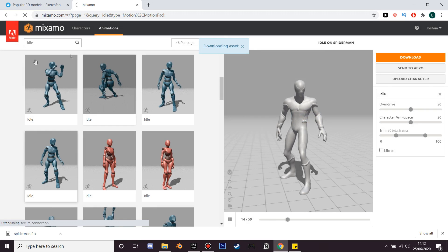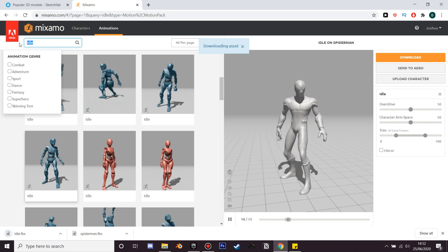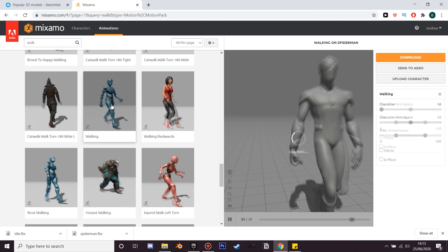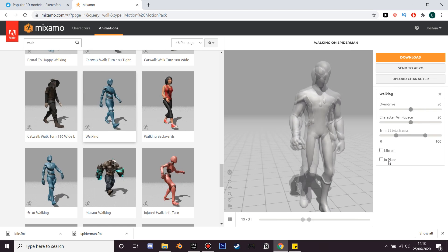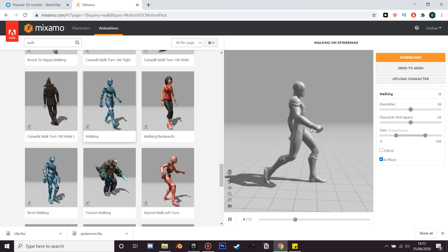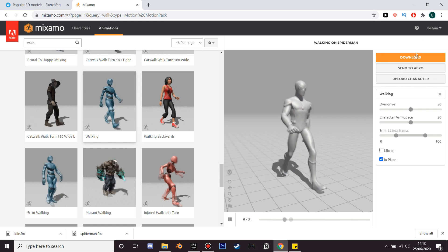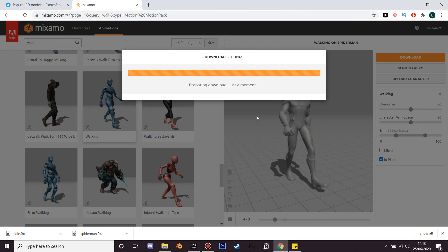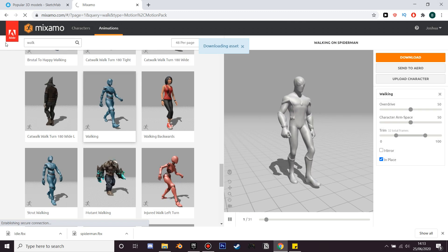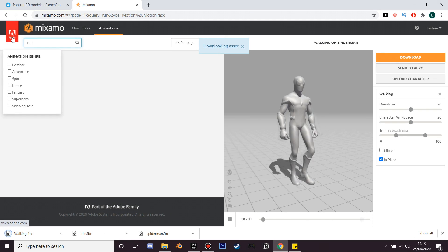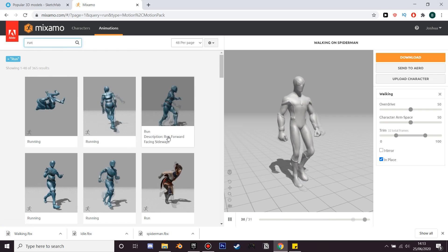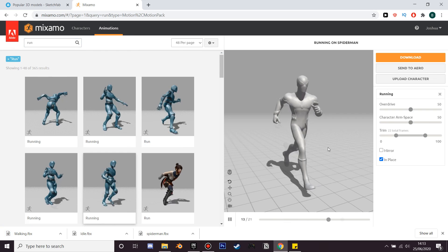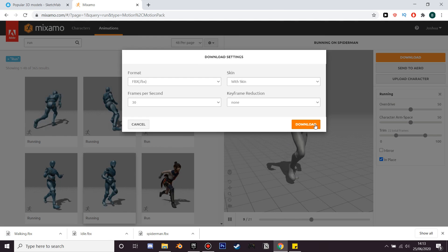We'll wait for it to download, and once we've got that the next thing we'll do is search for a walk animation. We just need to make sure that we click the in-place checkbox so he walks in place, and we'll download that as well. Next we'll find his run animation - again we'll want to click the in-place button so that it works correctly, and just click download.